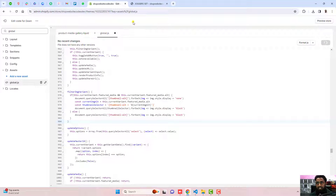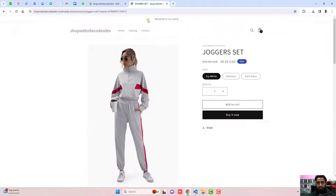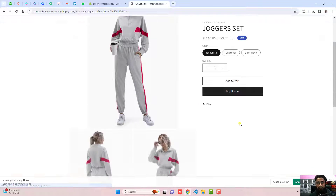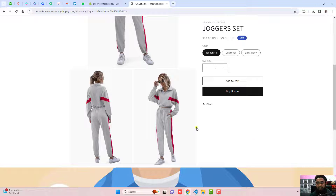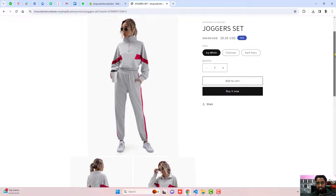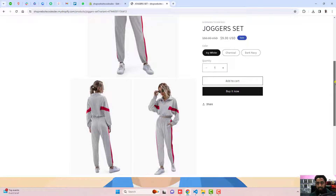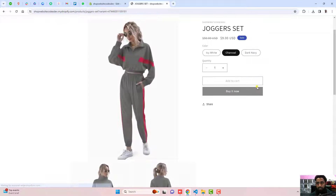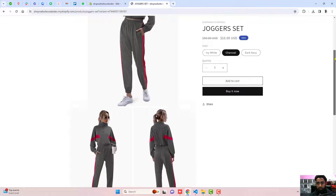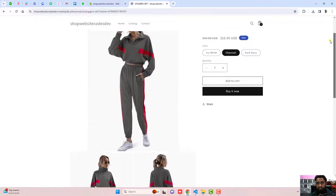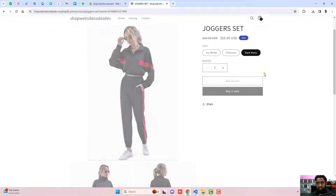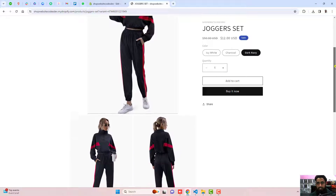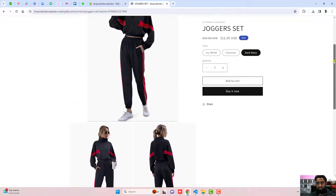Once the changes are saved, refresh the page. Now you can see that only the relevant images display. For example, selecting icy white shows only icy white images. Selecting charcoal shows only charcoal images. Selecting dark navy shows only dark navy images.